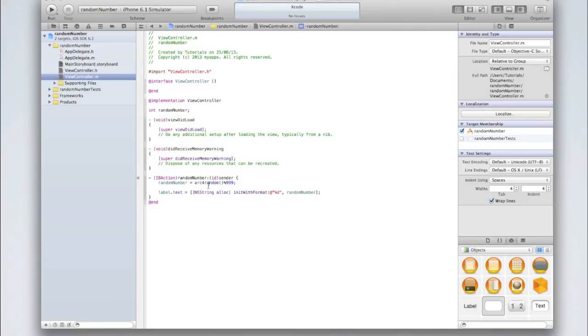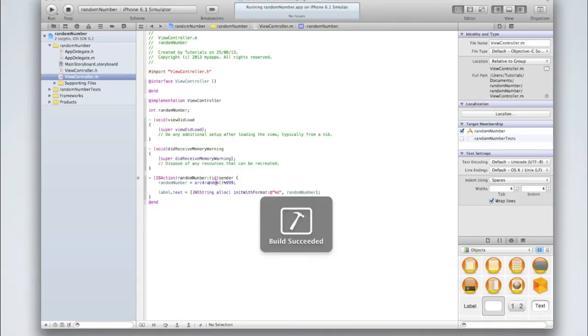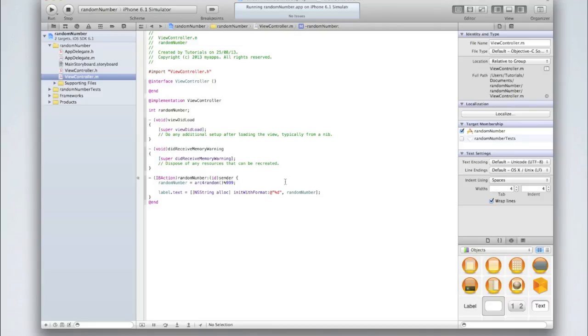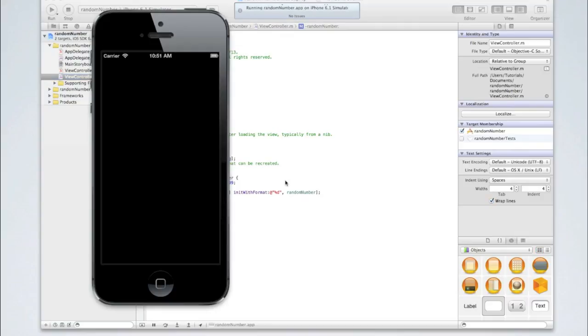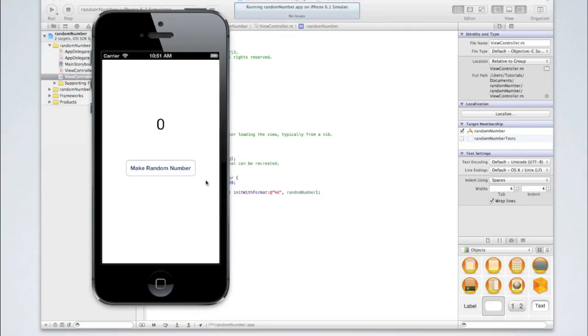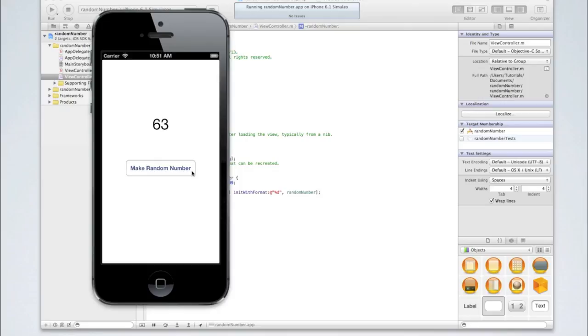So we've generated our random number. Now let's run our application and see if it works. Go command R or click on the run button and wait for the iOS simulator to start up. What should happen is when we click on the make random number button, this label will change to a number between 0 and 999. Let's try it out.